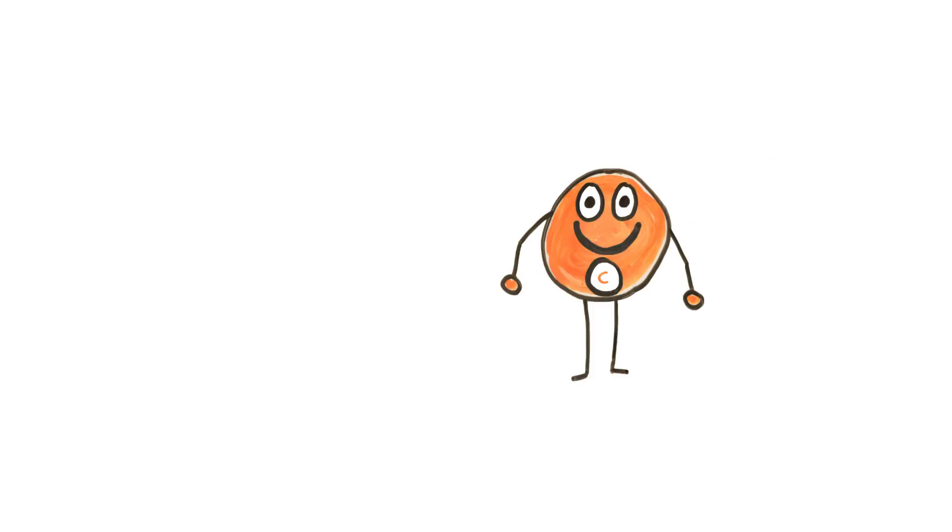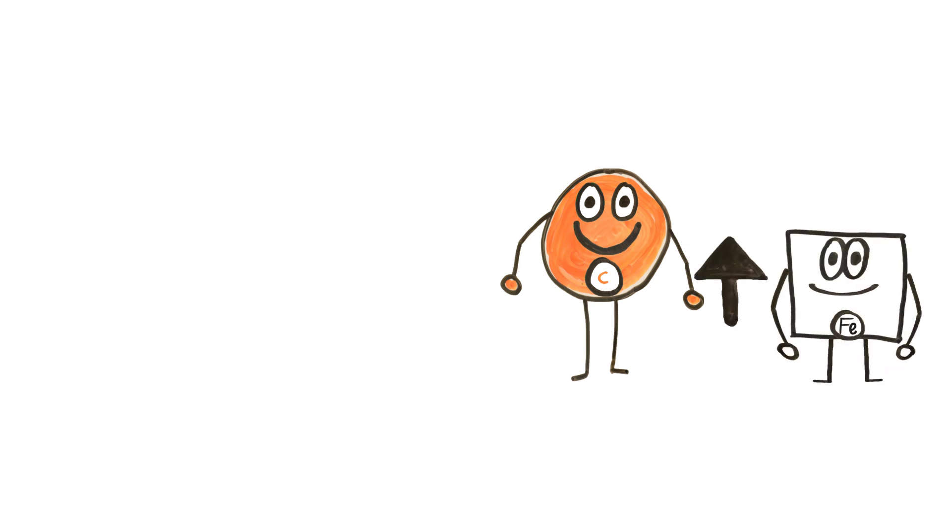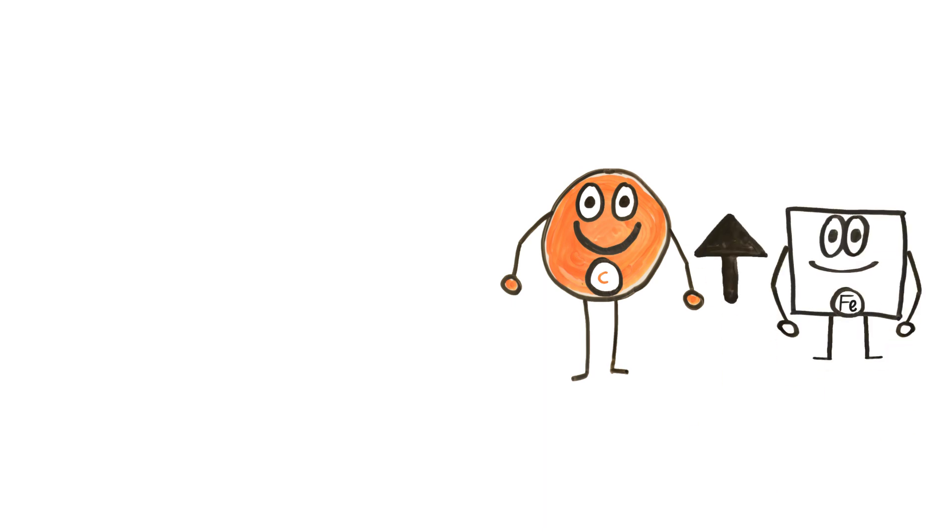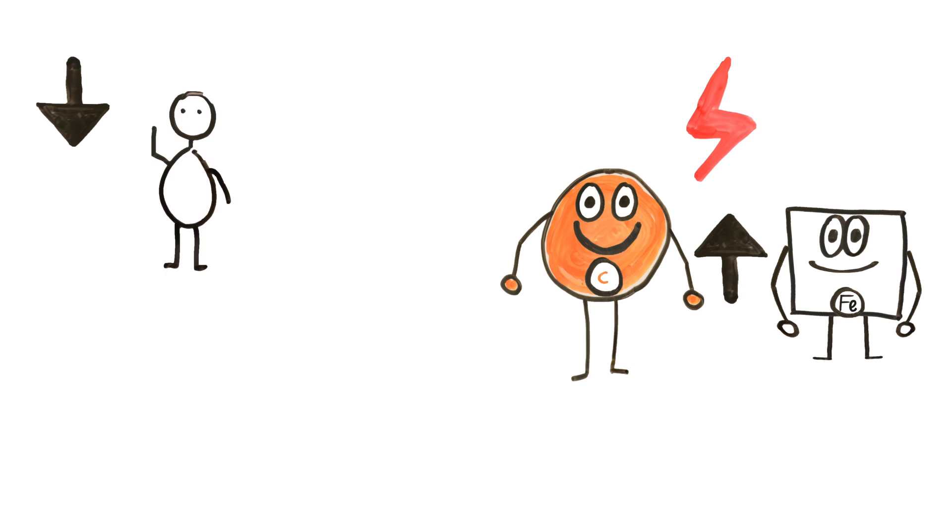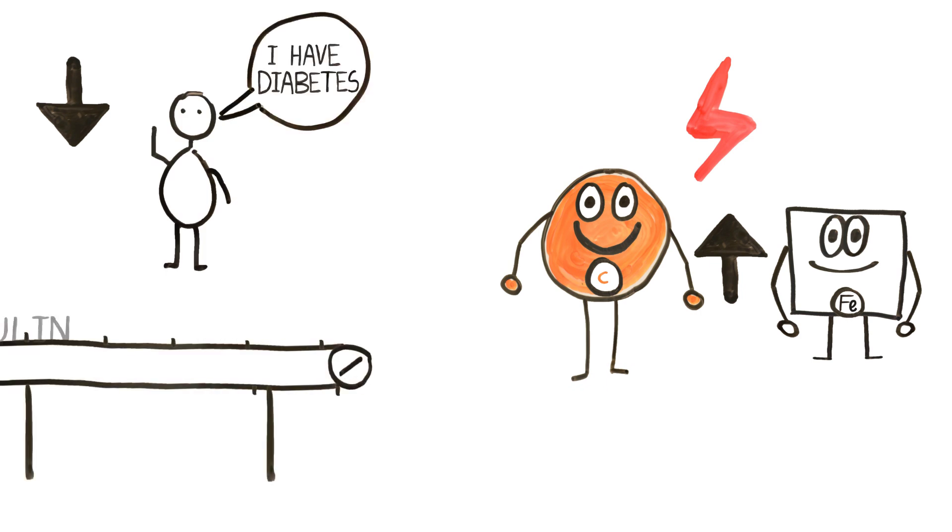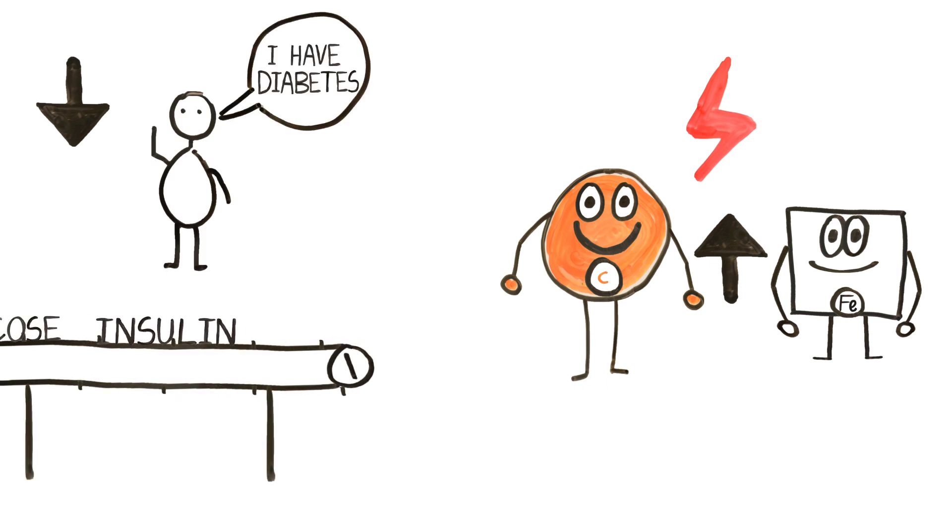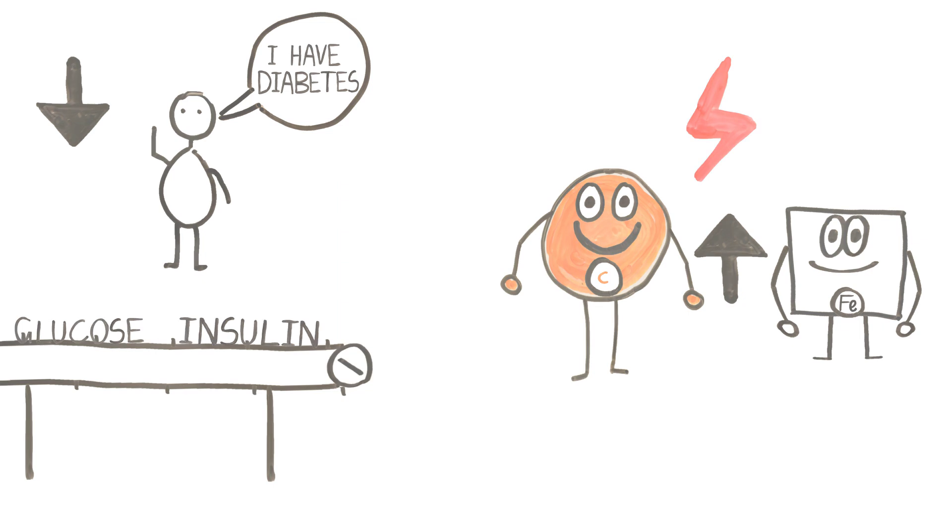Lastly, vitamin C aids in iron absorption which helps maintain good energy levels and also helps cure diabetes as it aids in the processing of insulin and glucose. Vitamin C is one of these important dietary needs.